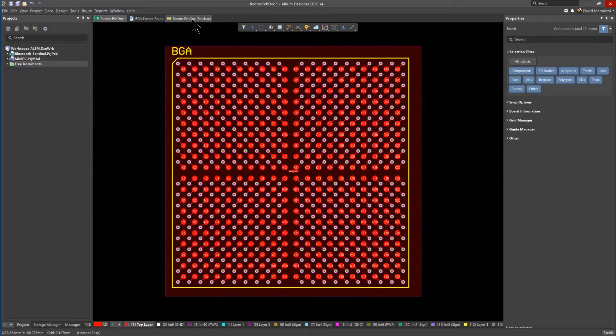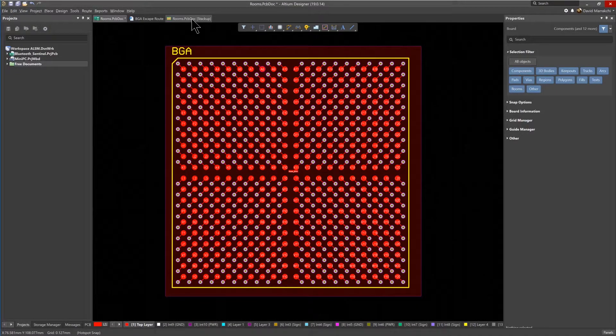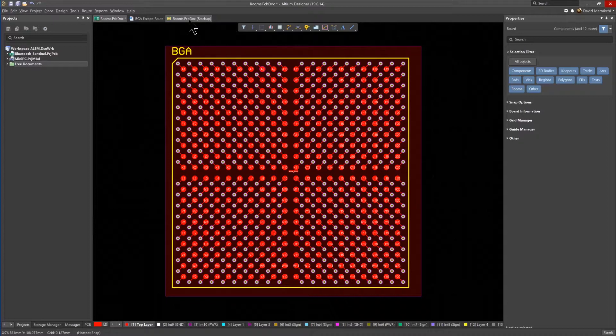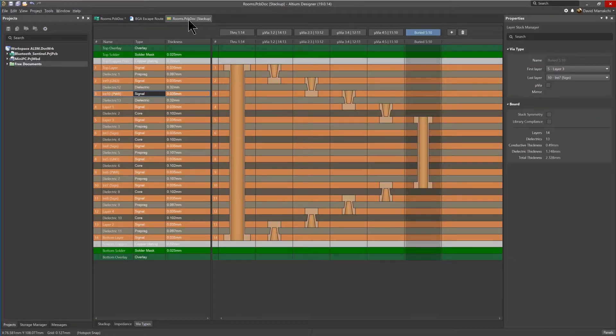If this was an HDI design, and you wanted to change these fanout vias to micro vias, for example. Assuming the stack of vias with micro vias have already been set up, as you see here, it is easy to do so.